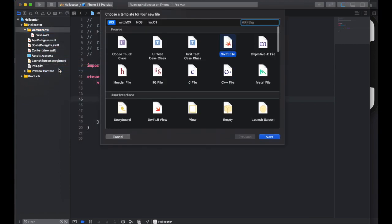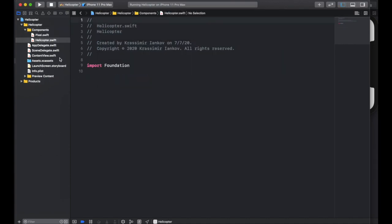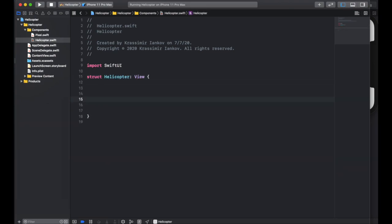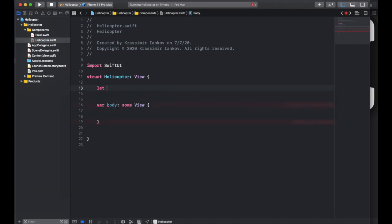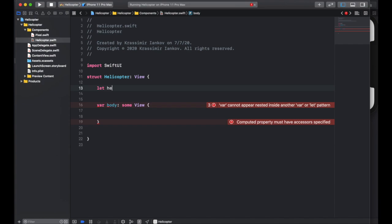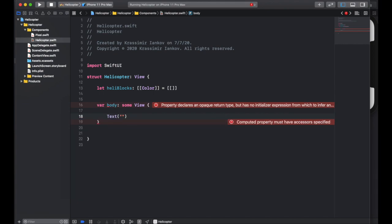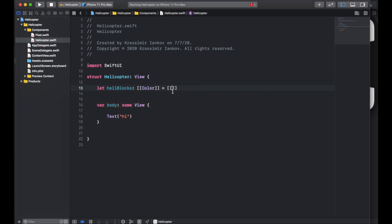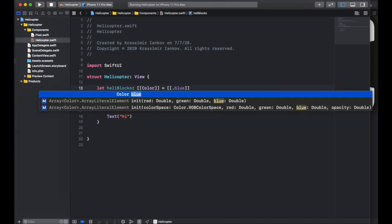Based on this component, let's make our second component — the helicopter. This one's going to be a little more complicated, but it's going to use the pixel we just created to make a pixel art helicopter. It's going to be a struct called 'helicopter' of type view. We need a variable called body that is some view. Here we're going to create a helicopter using blocks — an array of arrays where each component contains a bunch of colors. You can think of this as a grid — we're going to make a five by five grid, and each of those blocks is going to be a pixel with a color.